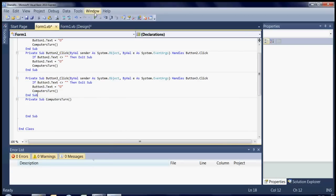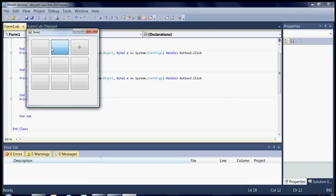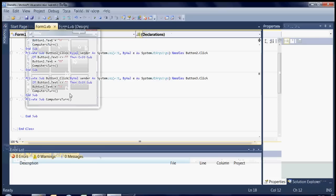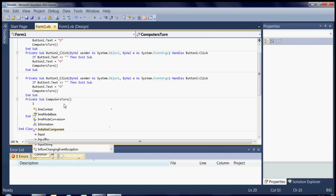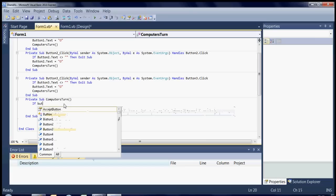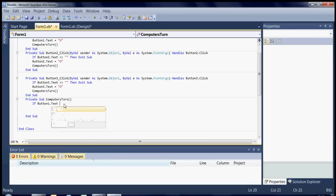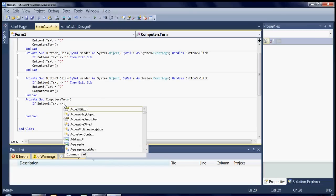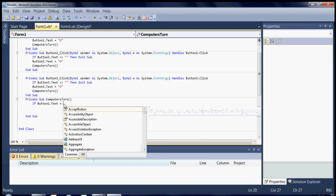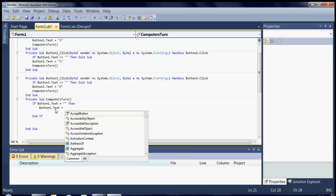So I'll just quickly show you how the computer could make a move. So if button one dot text does not equal, equals blank. In fact we'll use in this case then. Button one dot text equals cross in speech marks.